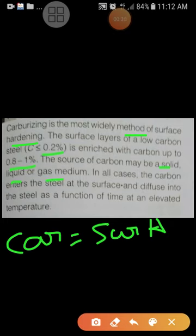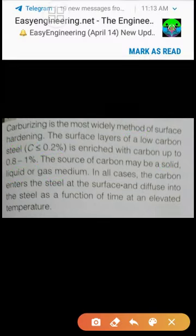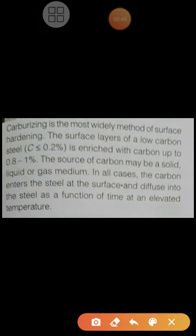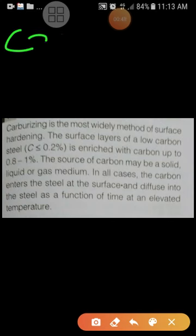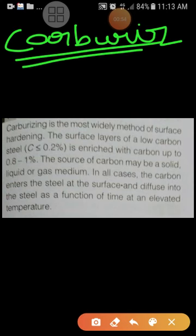In all cases, the carbon enters the steel at the surface and diffuses into the steel as a function of time at an elevated temperature. The concept being explained here is carburizing.